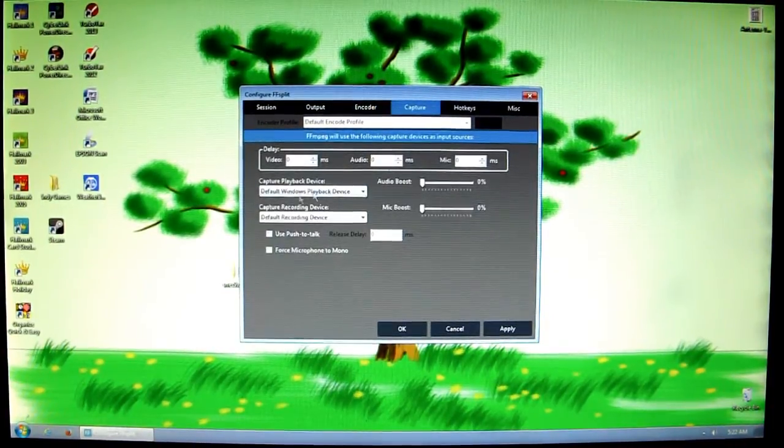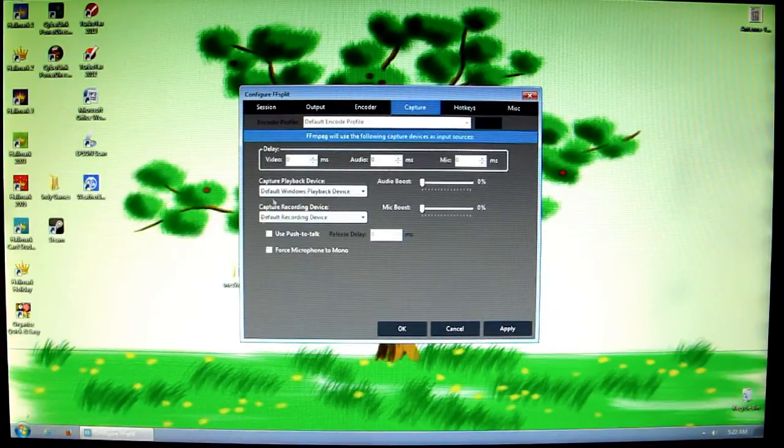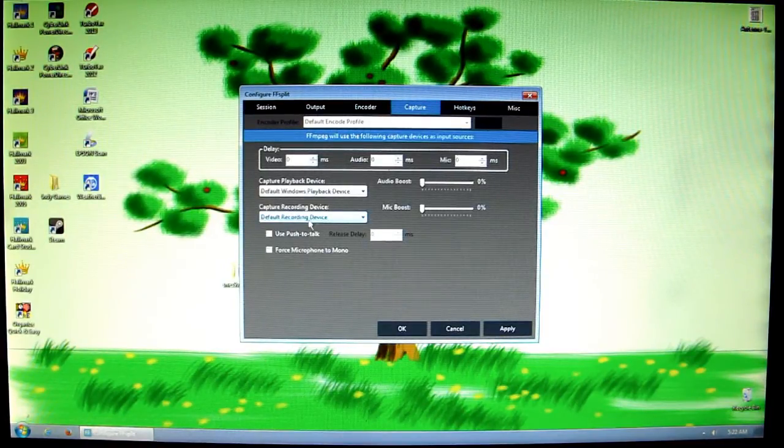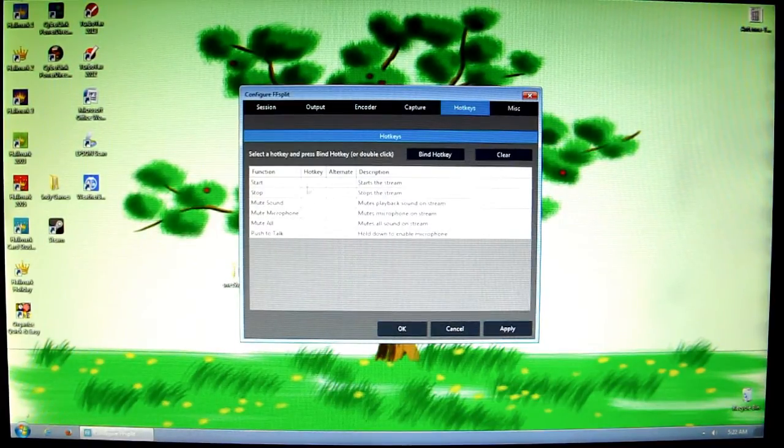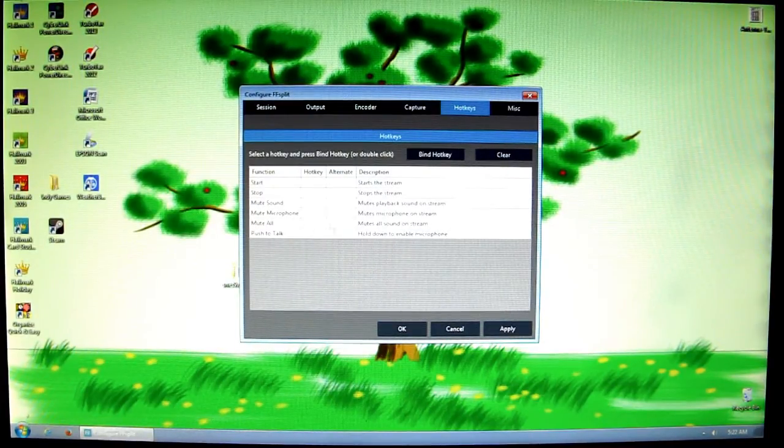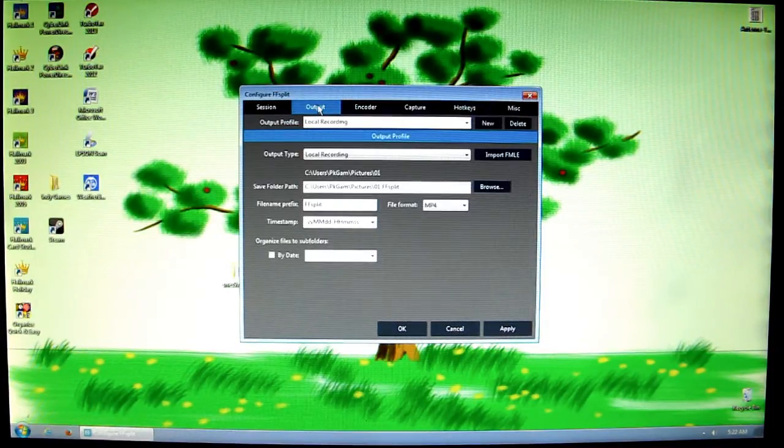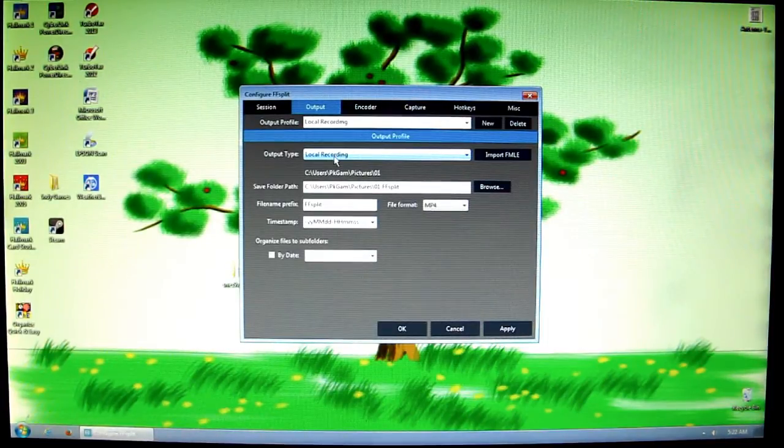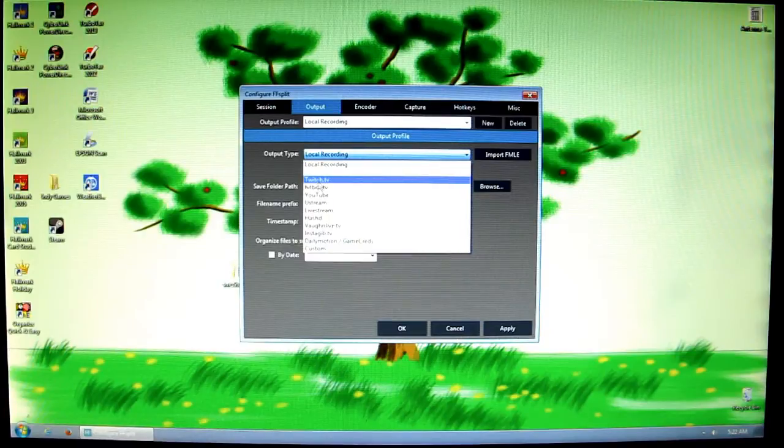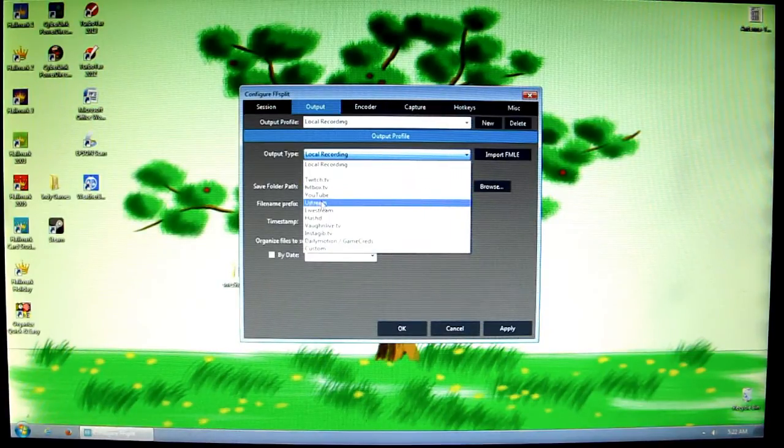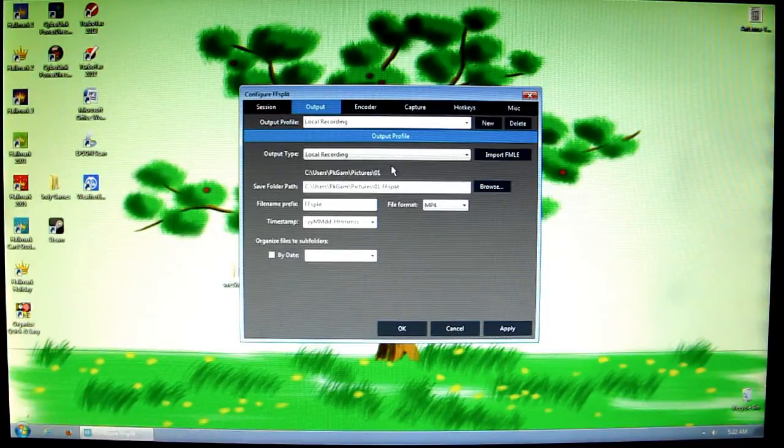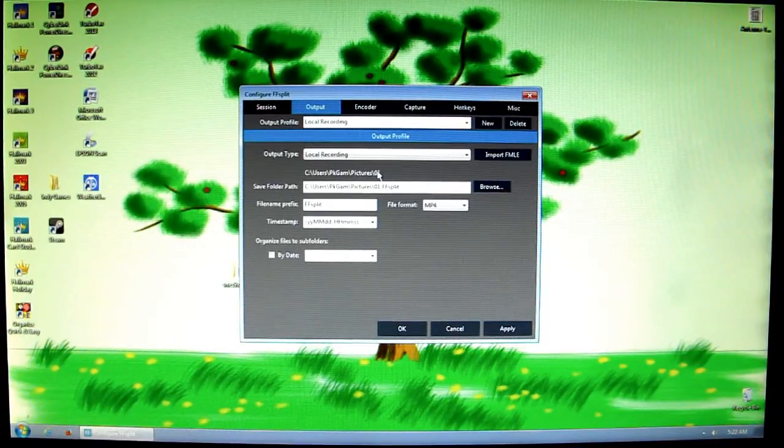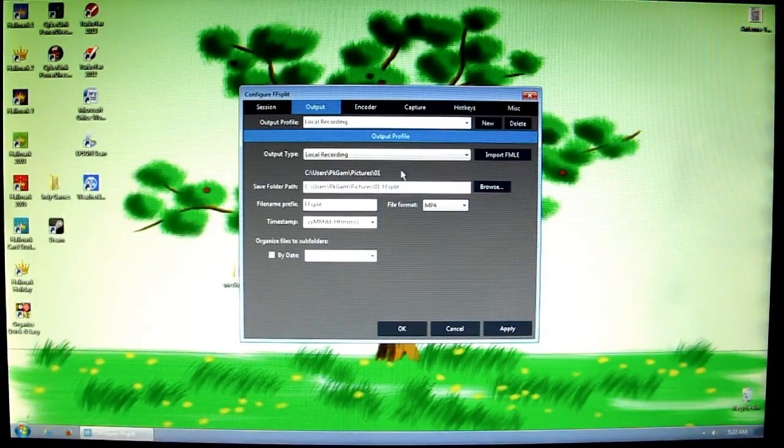The capture tab, I leave all at defaults. Hotkeys, you can make shortcut keys for starting your recording, streams, whatever you'd like to do. You can actually use FFsplit to stream to Twitch, Hitbox, YouTube, Ustream, etc. by setting that up. But this isn't a video tutorial on that. I just thought I would show you that FFsplit can do live streaming if you would like to do it.